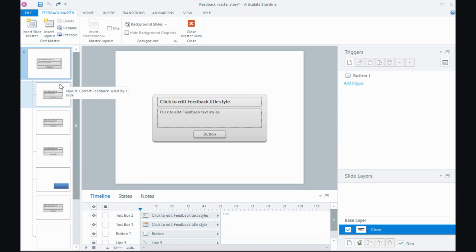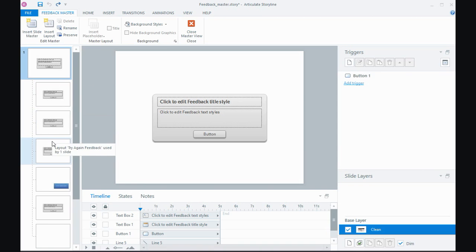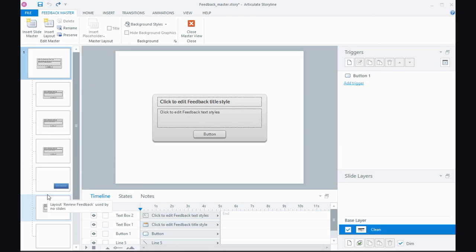So if I hover I've got a layout that's used on the correct feedback layer, the incorrect, the try again. If I'm using a review in my quiz the review feedback is displayed on a layer. There's one there for survey questions and then just a blank one.